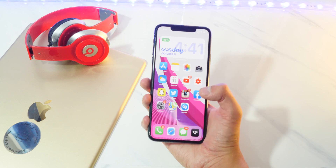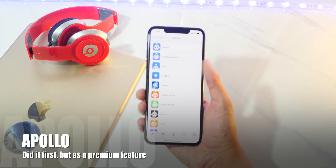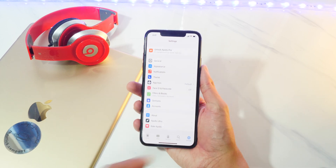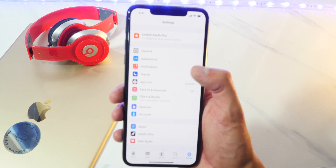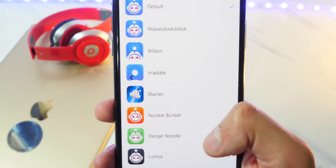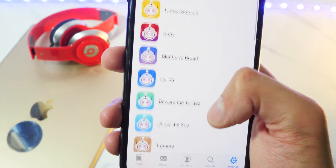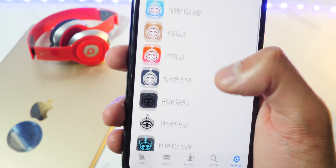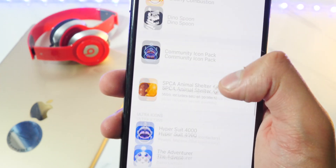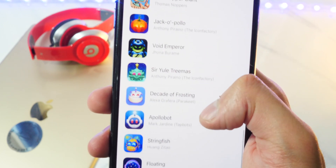Instagram was not really the first to do this, because Apollo, the Reddit client, actually had this before. If we go to the bottom right tab and tap on app icon, you can see they have a bunch of different app icons that you could choose in the Apollo Reddit application as well. This looks so cool — and they have even more than Instagram.